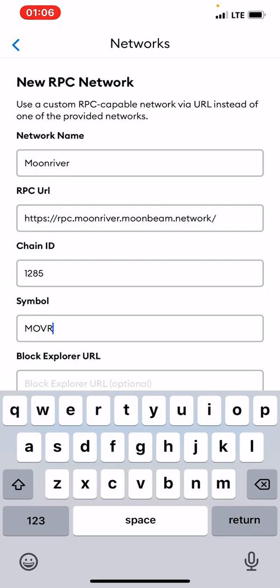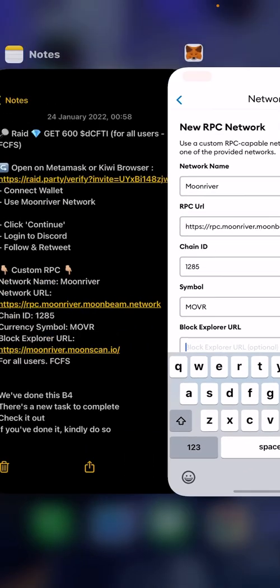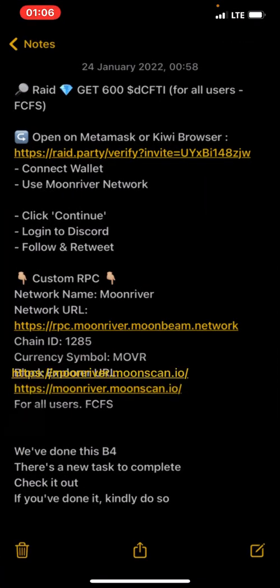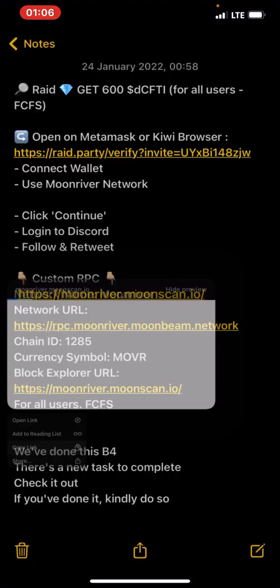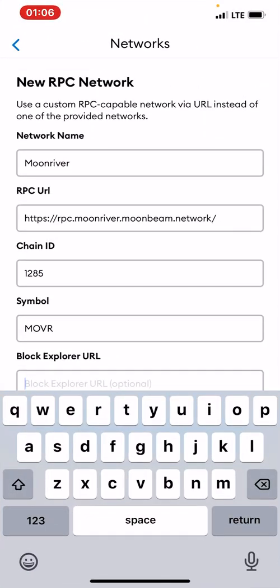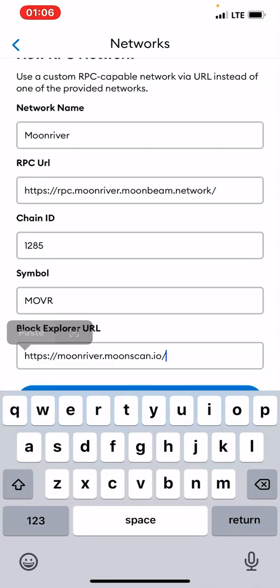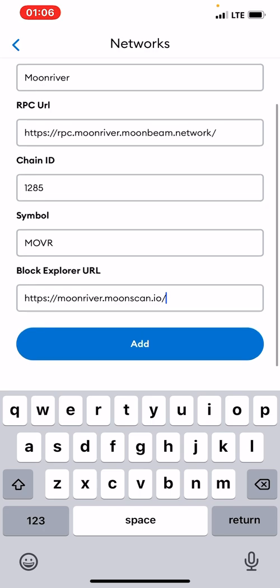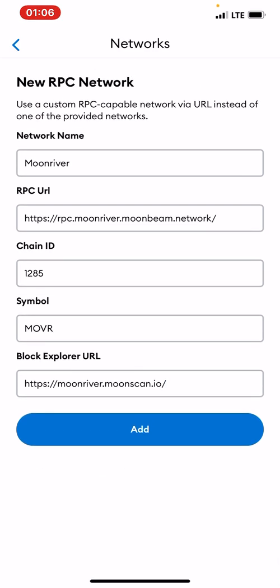And the Block Explorer, we're going to copy the Block Explorer and just paste the Block Explorer here. Then we add.